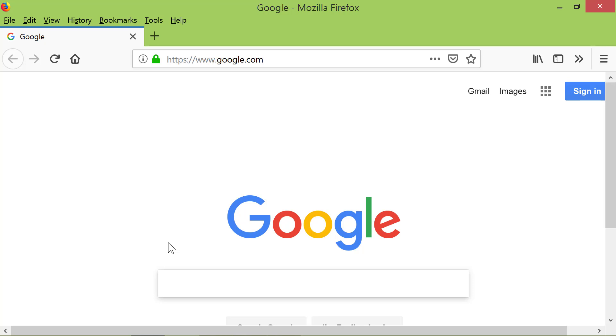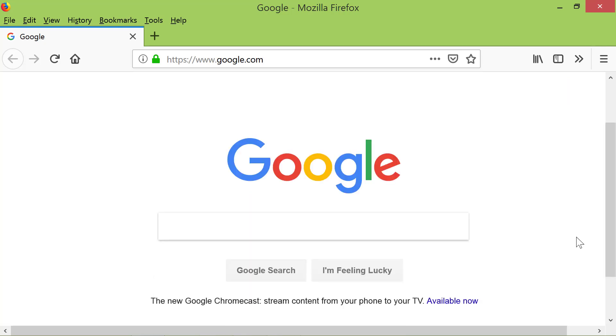You can also set whatever is displaying on your screen as the Homepage. For example, let's go to Yahoo Mail Homepage. In the search box, type Yahoo and select Yahoo Mail.